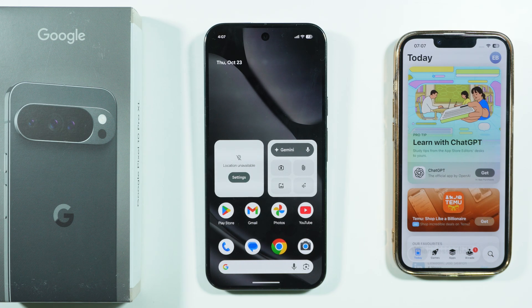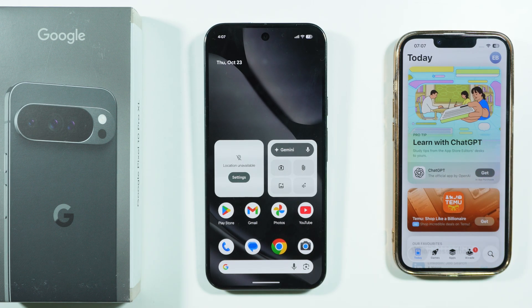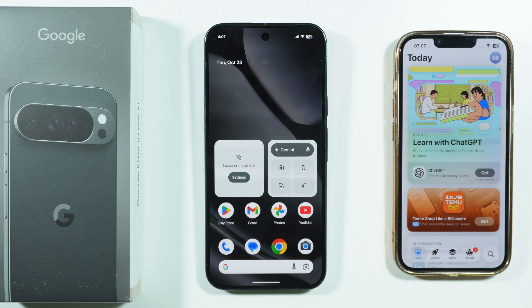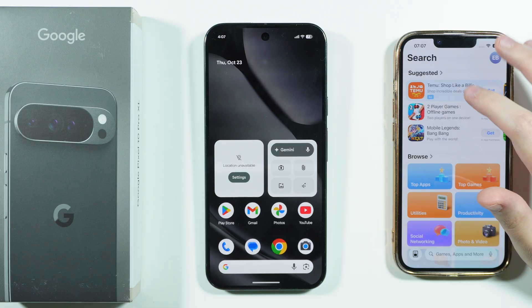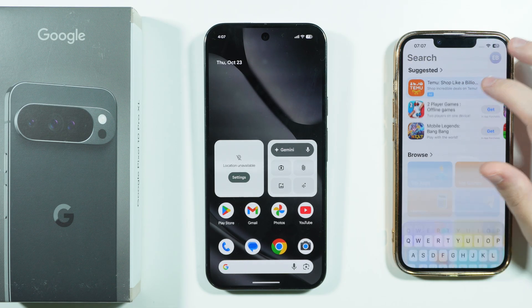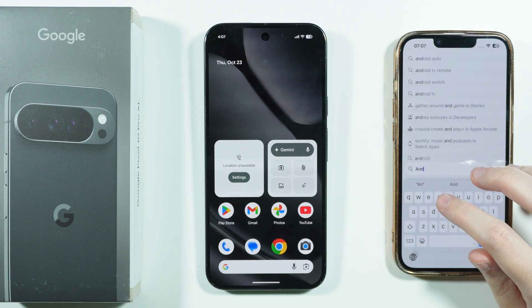If you want to transfer data from iPhone to Google Pixel 10 Pro XL, here's what you can do. First of all, on your iPhone, go to the App Store and search for an app called Android Switch.